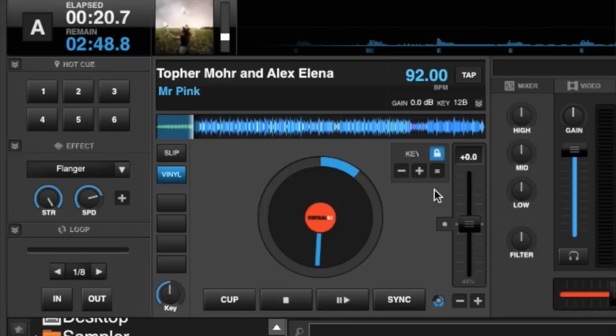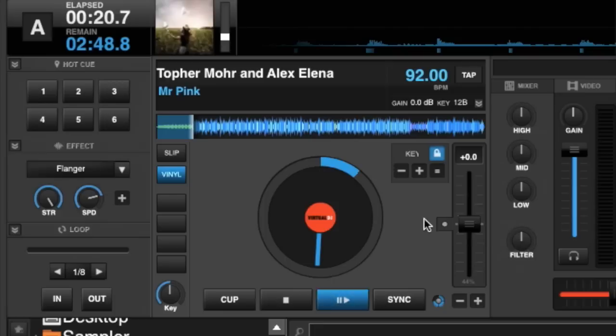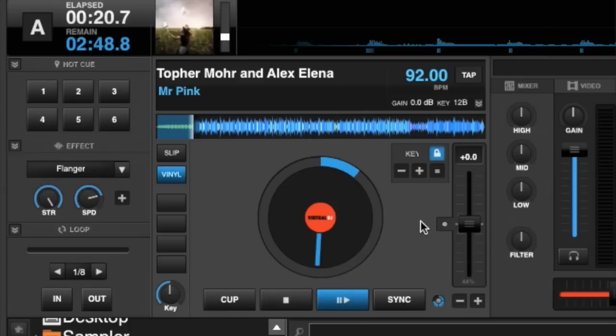Now currently the key is locked — you've got the little lock icon, so key lock is on. What key lock means is that you can change the pitch, you can move your pitch slider up and down and it will only change the tempo. It won't change the actual key of the song.